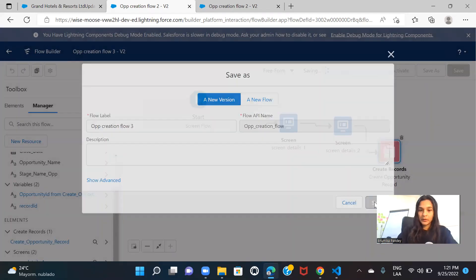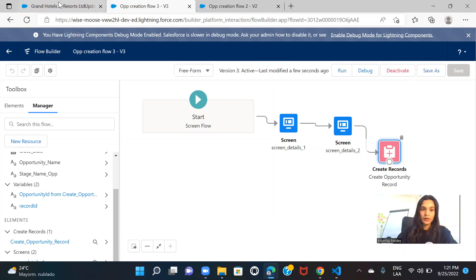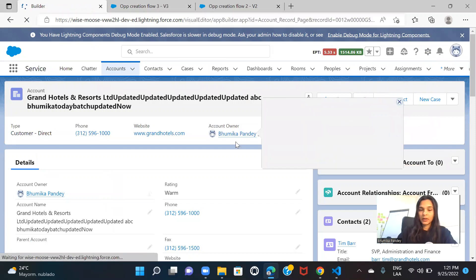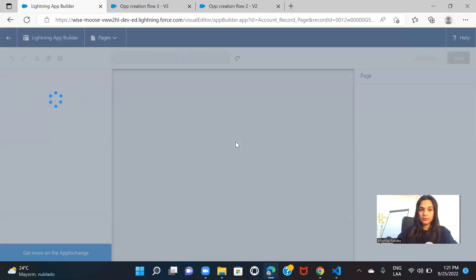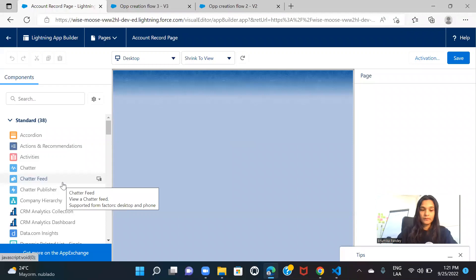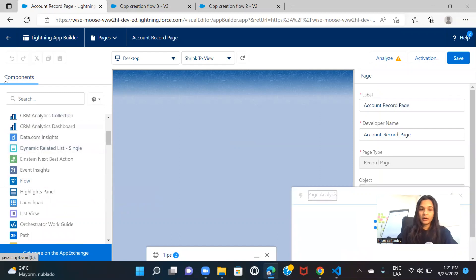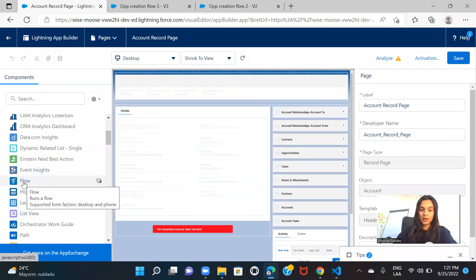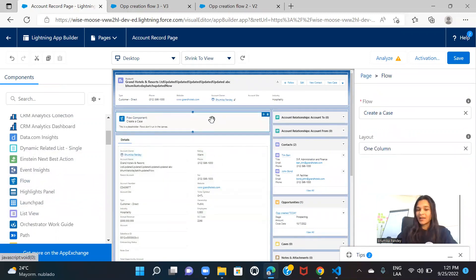Let me save this as 'flow three' and activate it, because I want to use it on the record page. Now we'll go to the account record page, go to edit page, and include the flow on the page. Under your components section, you will see the flow option available. All you have to do is drag and drop it onto the page.